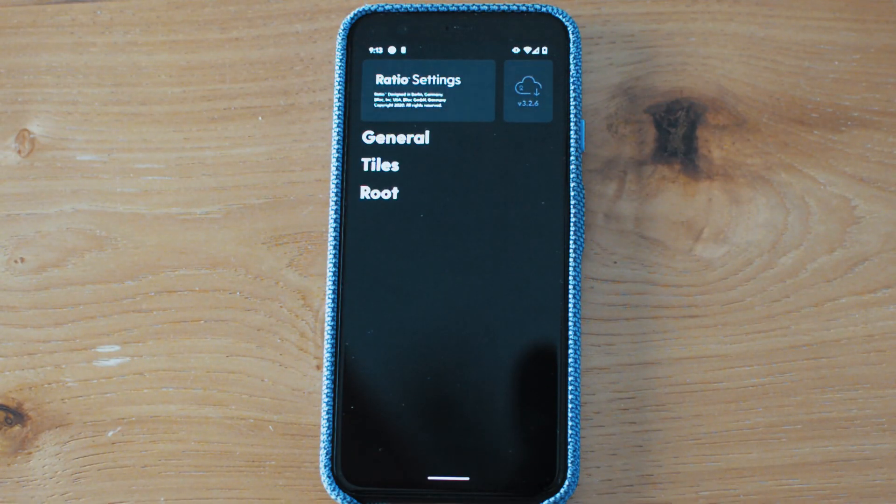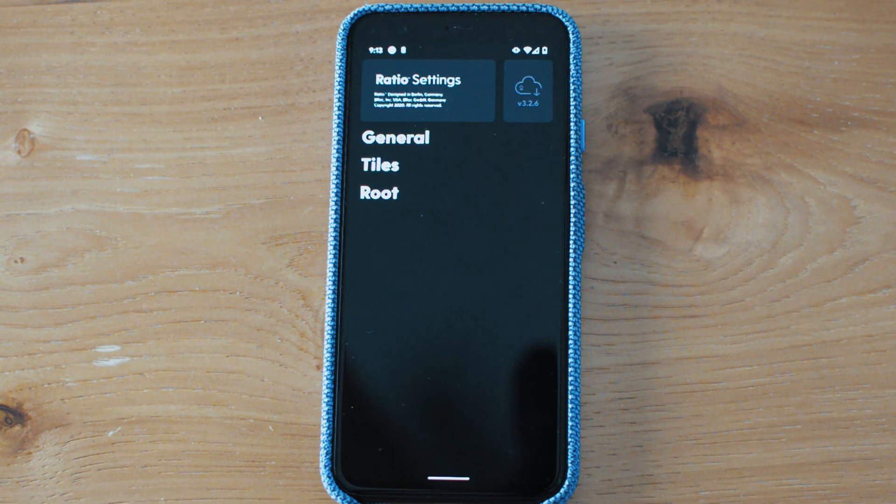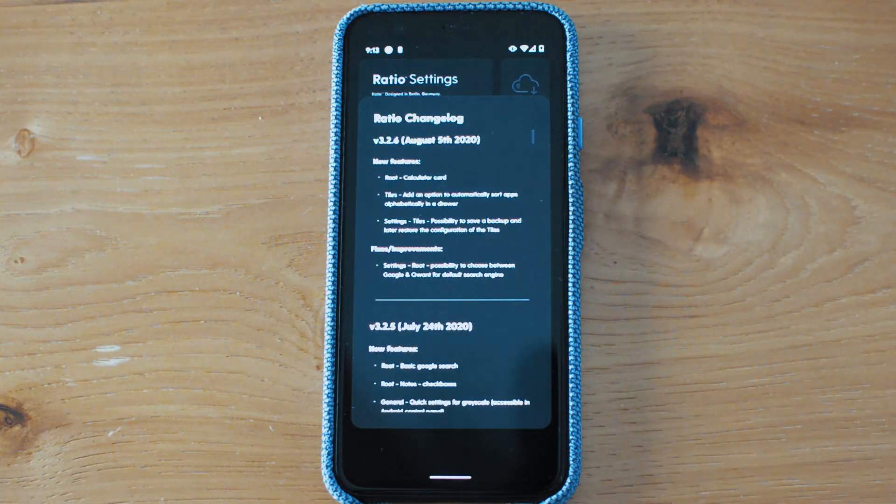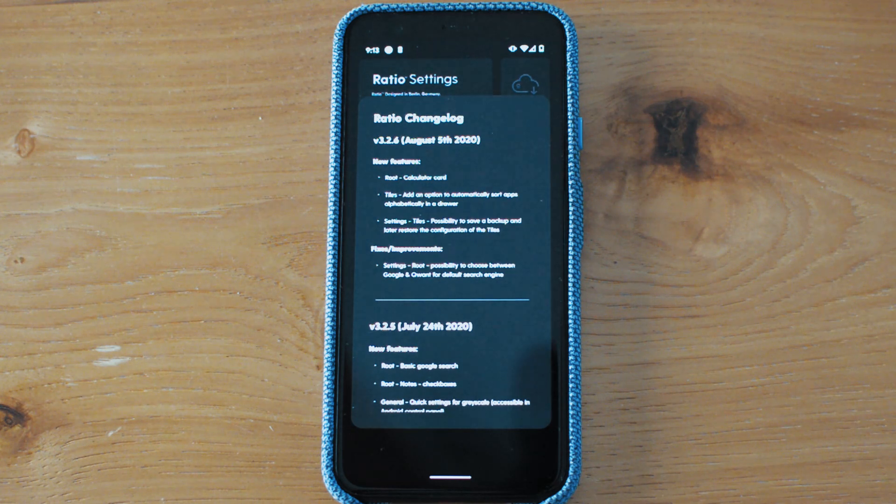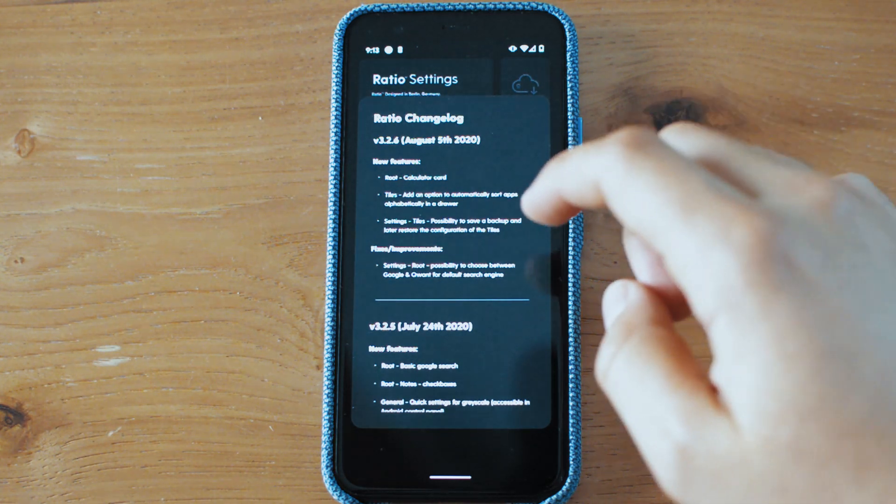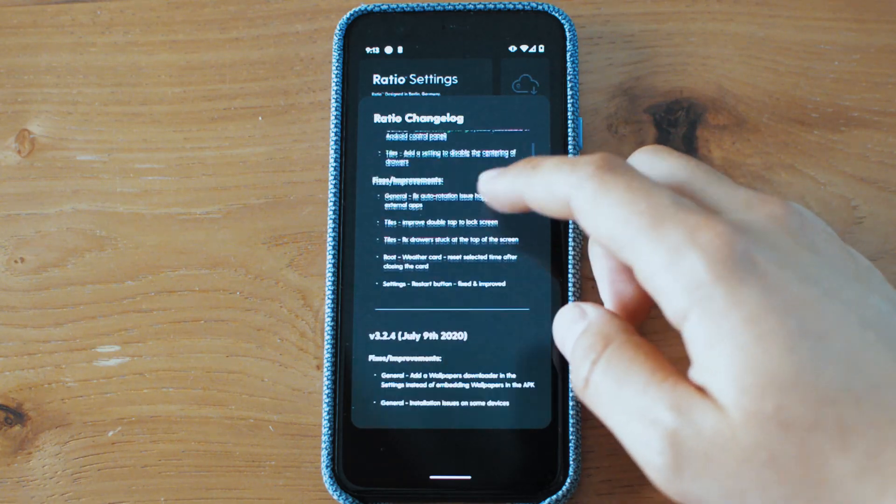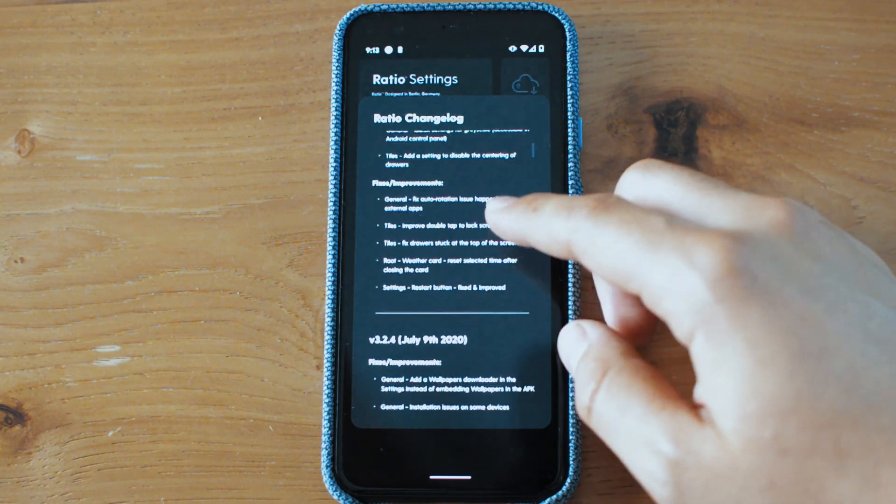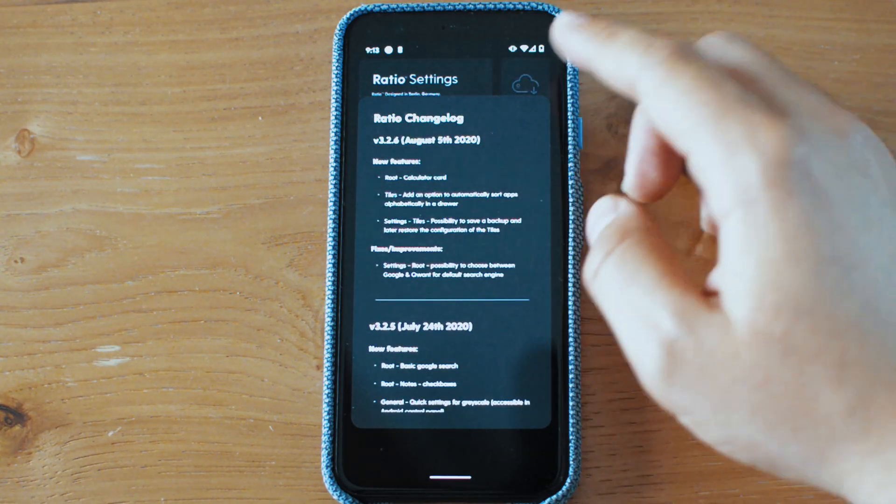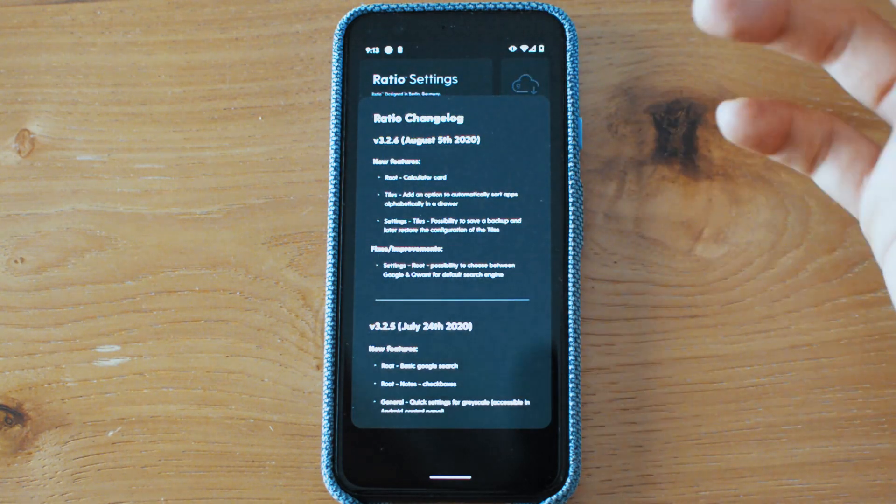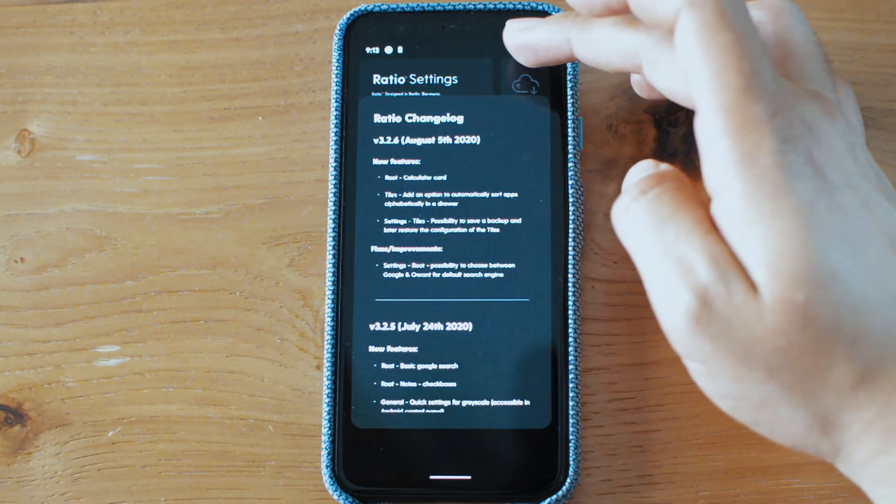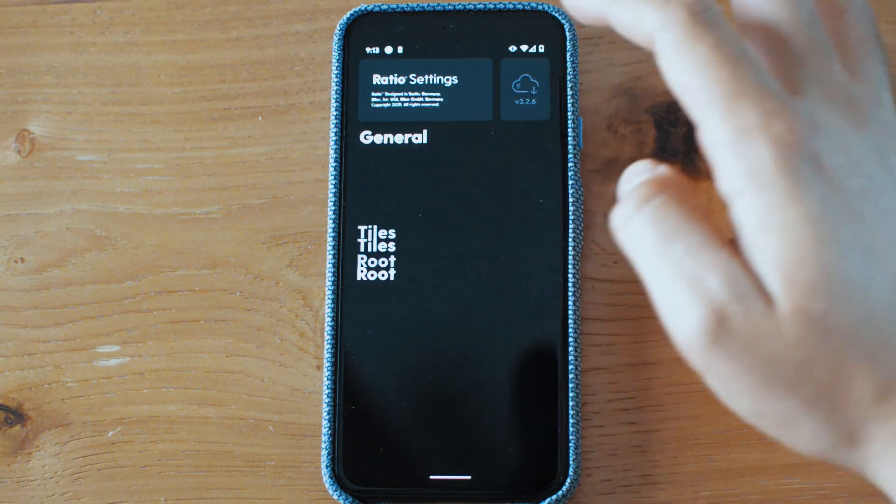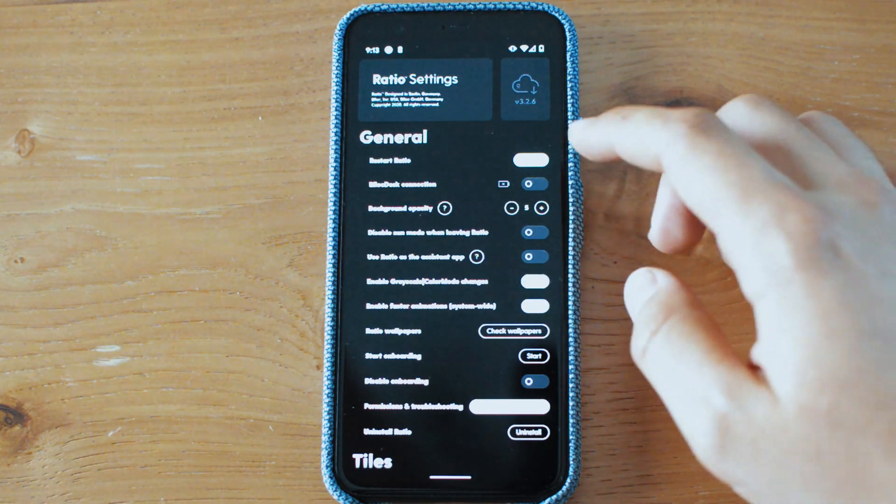So here we have it, Ratio 3.2.6. I'm really excited to showcase it. I haven't made a big video on Ratio because I am making sure that there's enough features to talk about. I don't want to just talk about bug fixes and stuff like that. But since the last update, a lot of things have happened, a lot of improvements, a lot of things that have been added. So let's go over them. As you see, general has been expanded quite a lot.